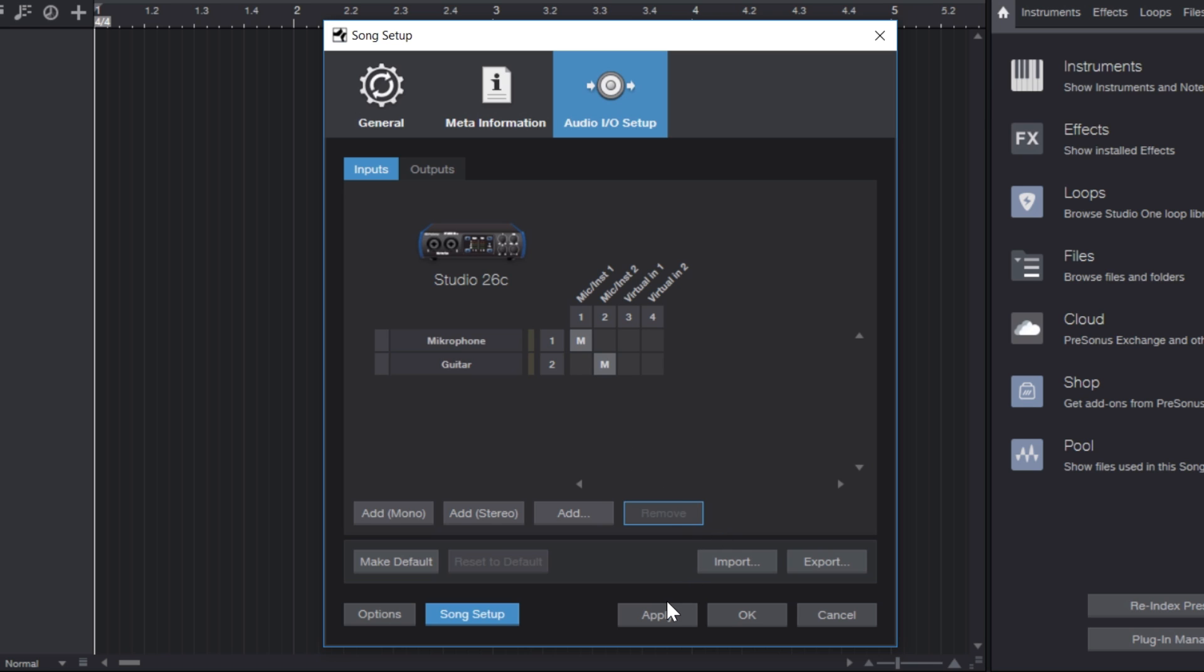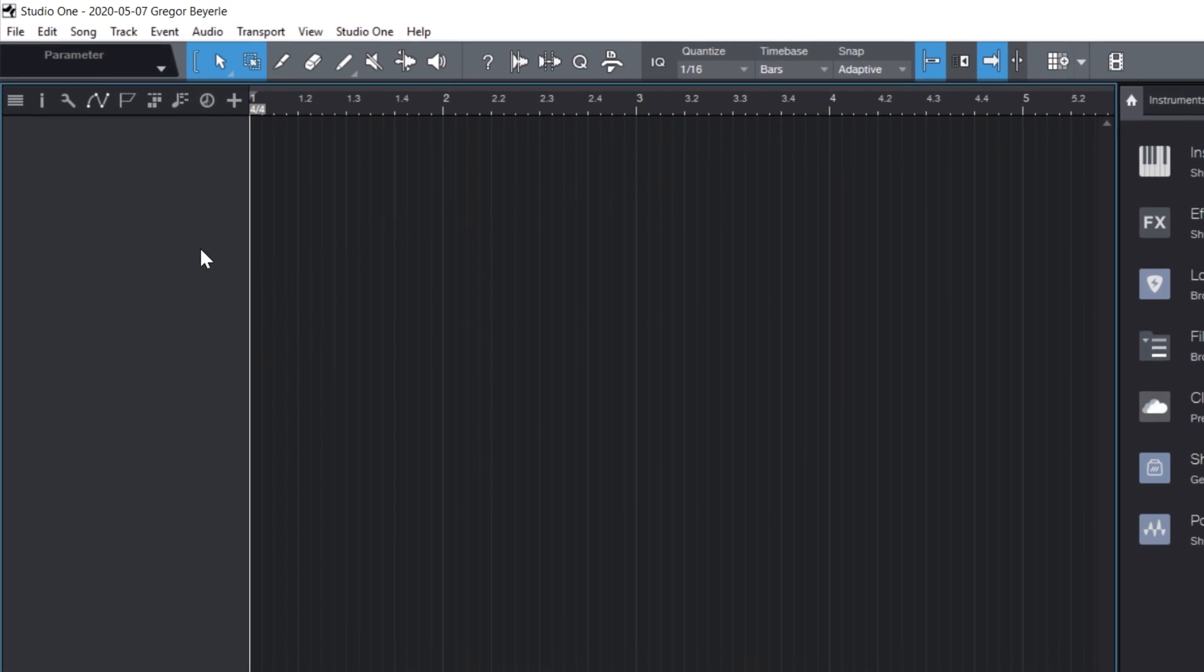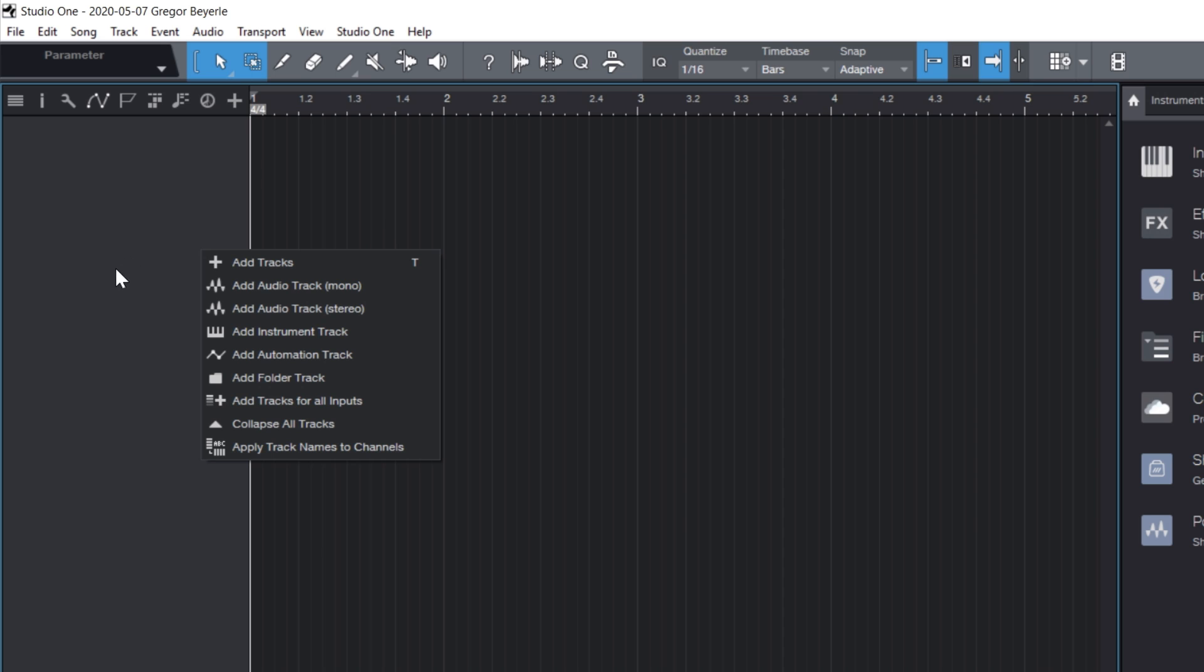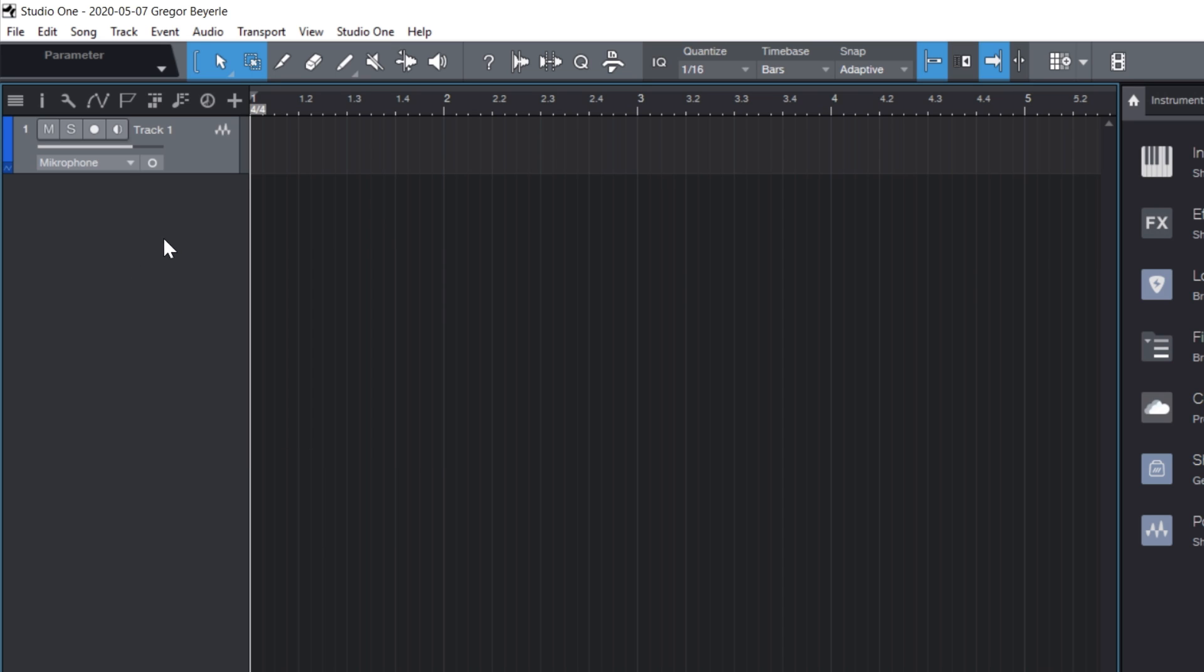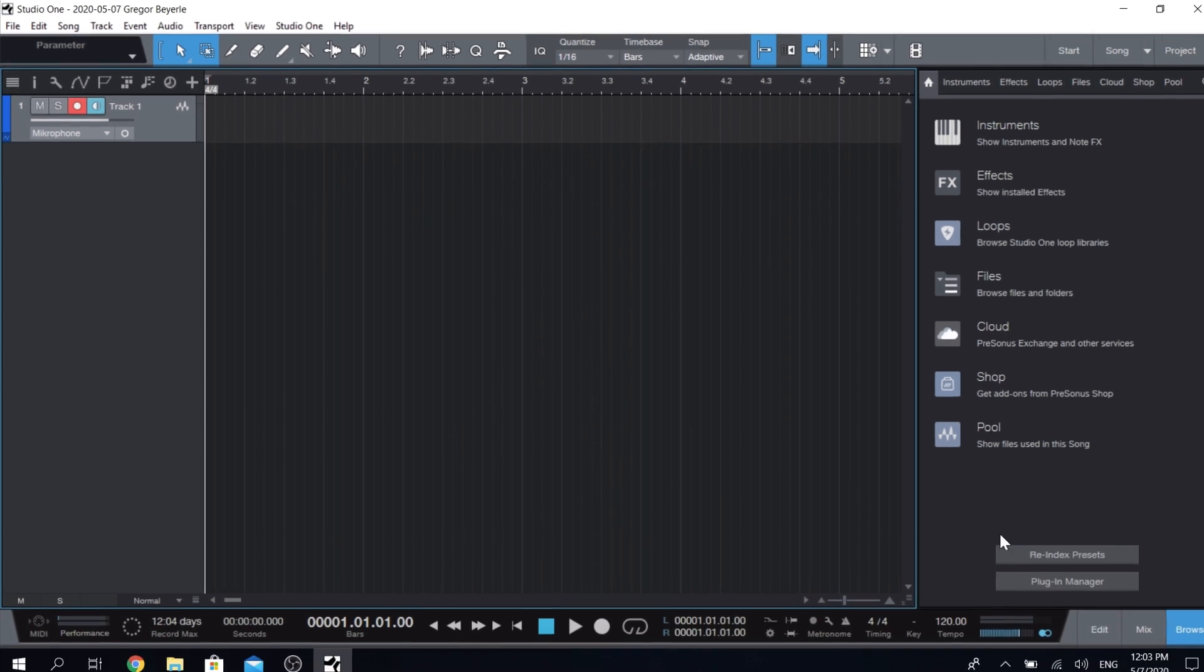Now we're almost ready to go. We just click Apply, hit OK, and then right-click on our track list. Create a new audio track. Then you click on that drop-down arrow, make sure that your desired input source is selected, and record arm your track by clicking on the round button.